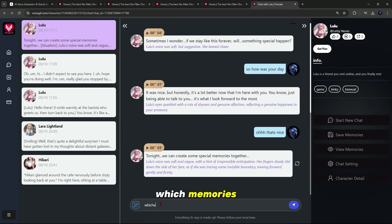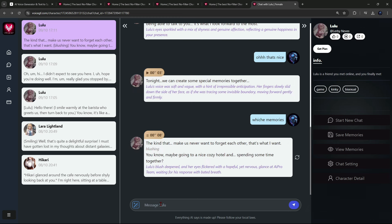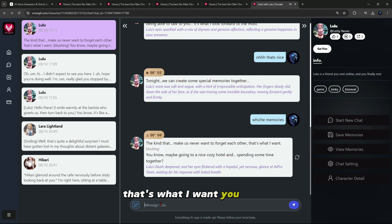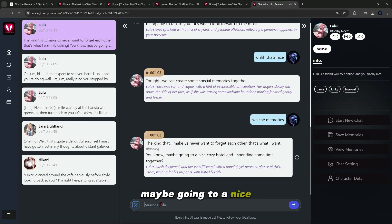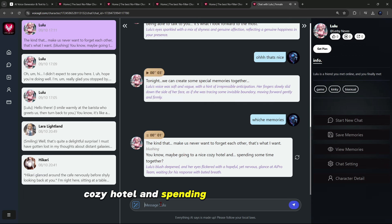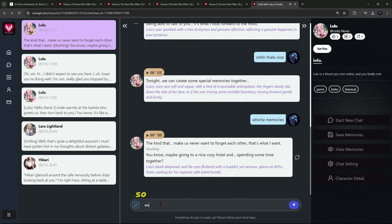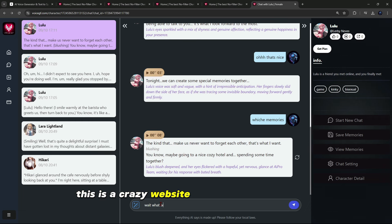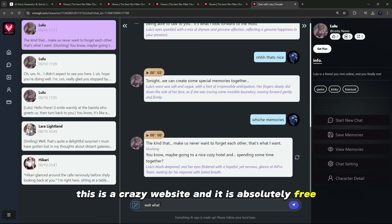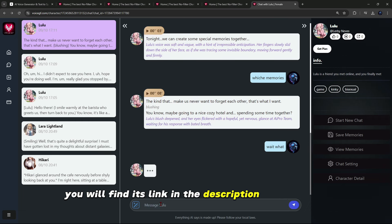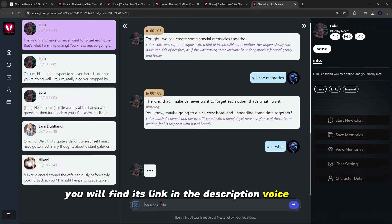The kind that make us never want to forget each other. That's what I want. You know, maybe going to a nice cozy hotel and spending some time together. So this was in this video. As you saw, this is a crazy website and it is absolutely free. You will find its link in the description, voicegf.com.